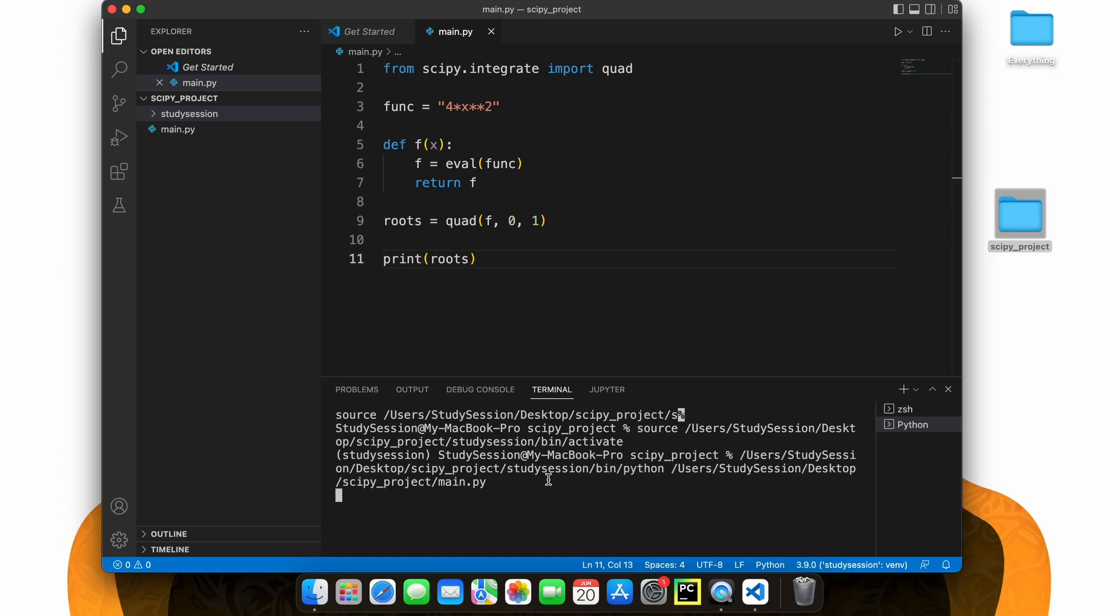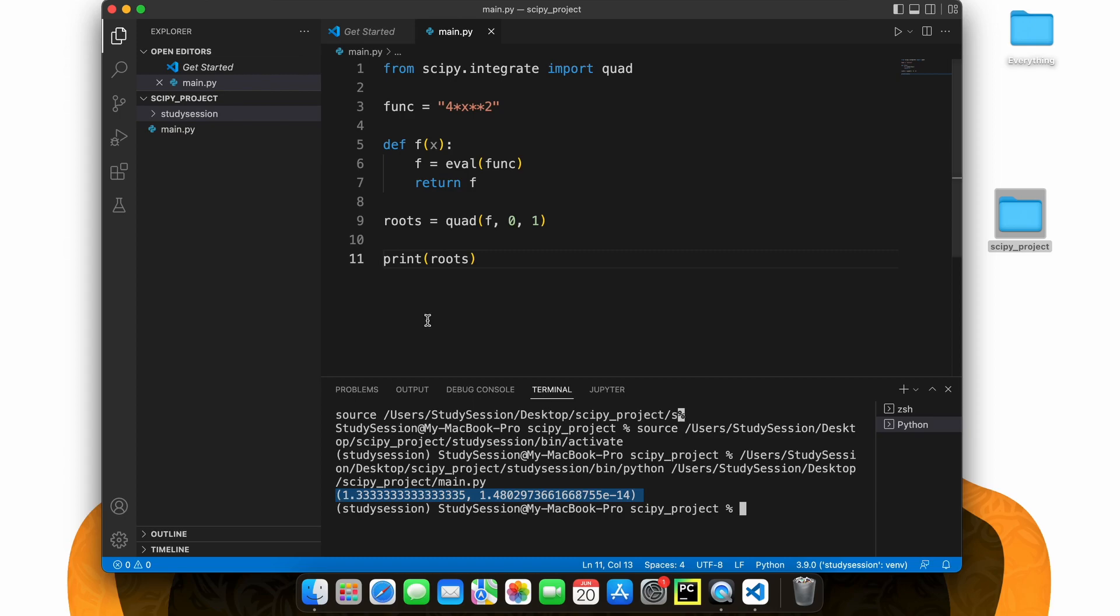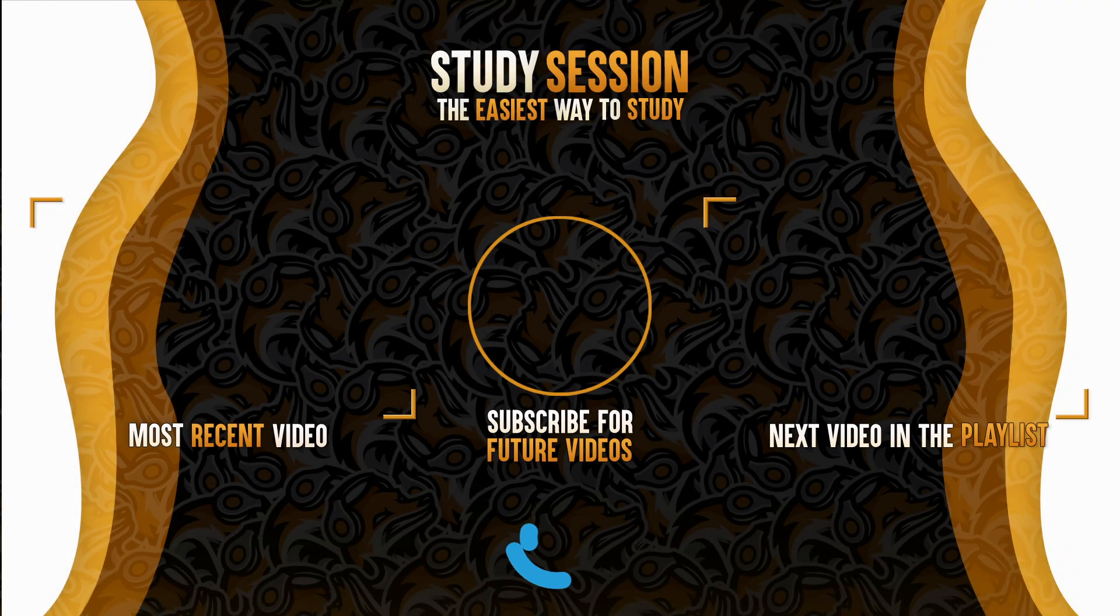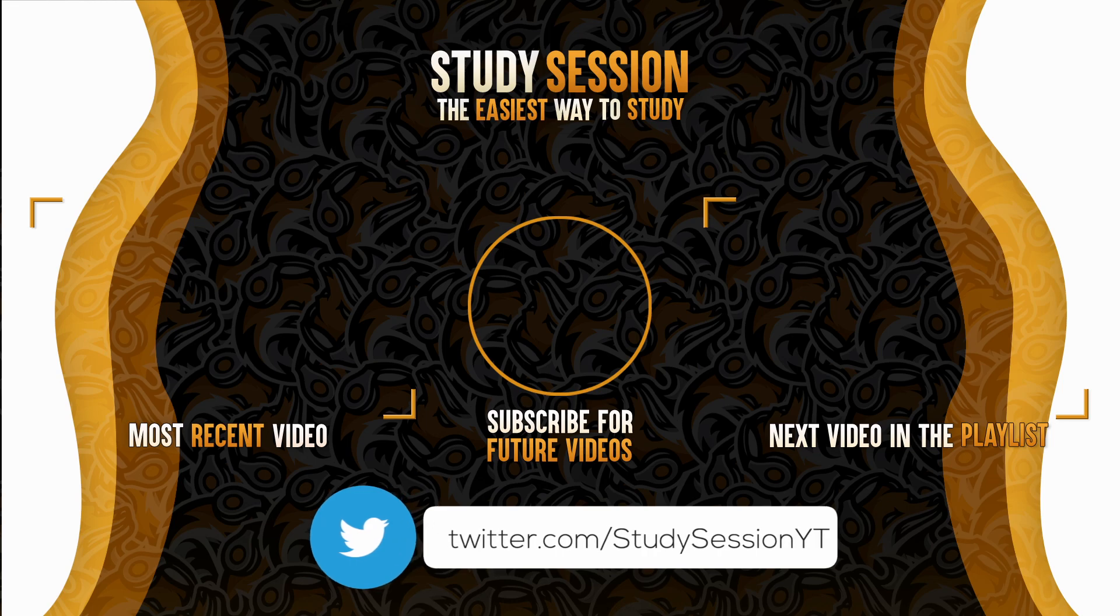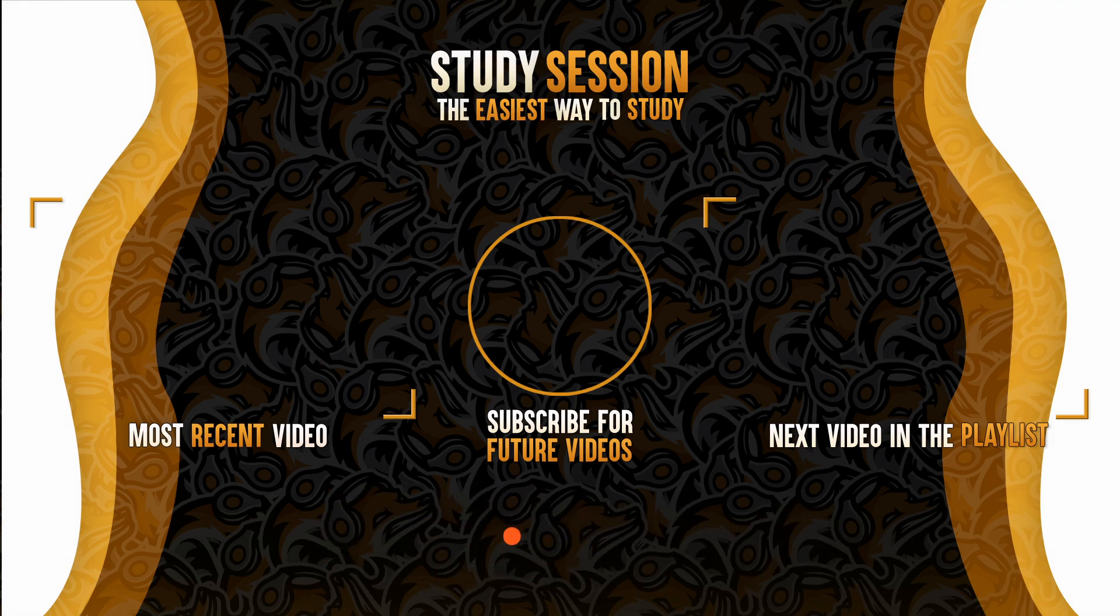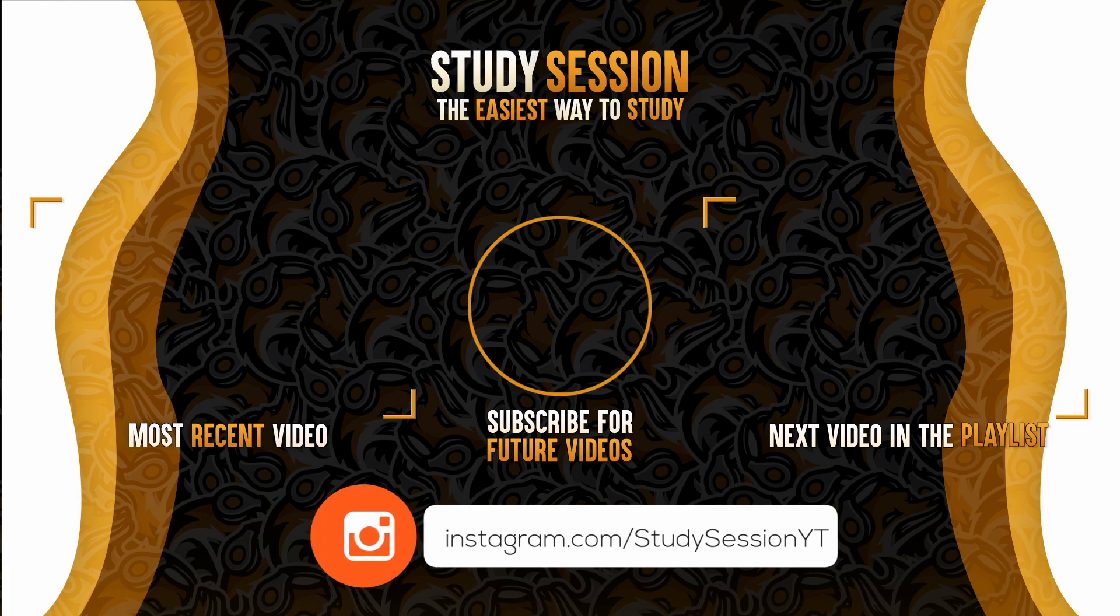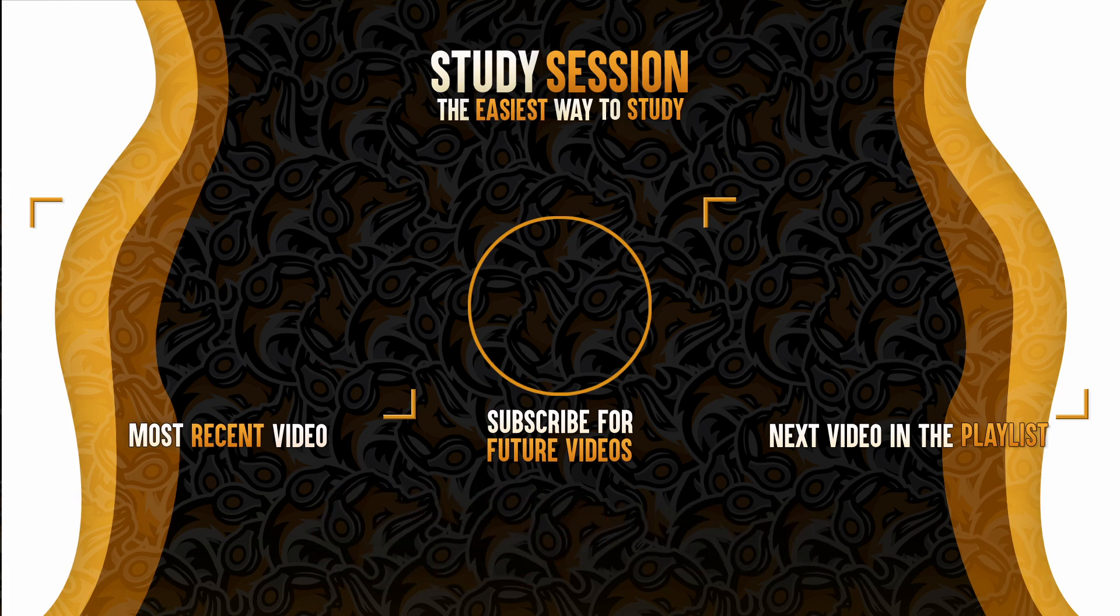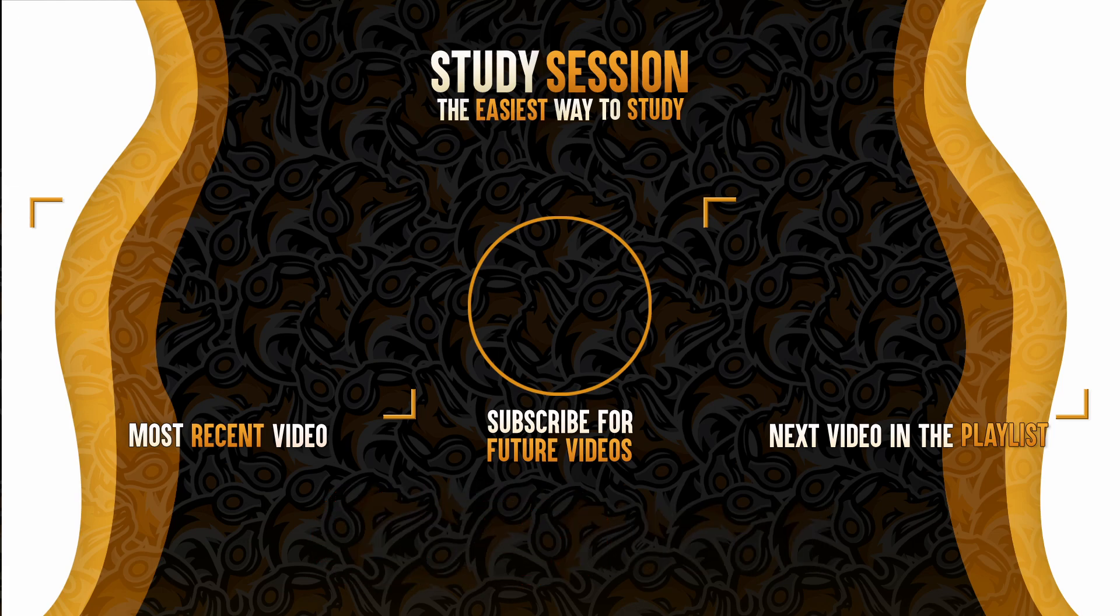Thank you for checking out this video, and I hope it helped your understanding of how to install scipy in Visual Studio Code on a Mac. If you enjoyed, please like, subscribe, and consider checking out our YouTube memberships by clicking that join button down below. However, if you have any comments, questions, or concerns about the information I provided in this video, please leave a comment down below and I will do my best to address your concerns.